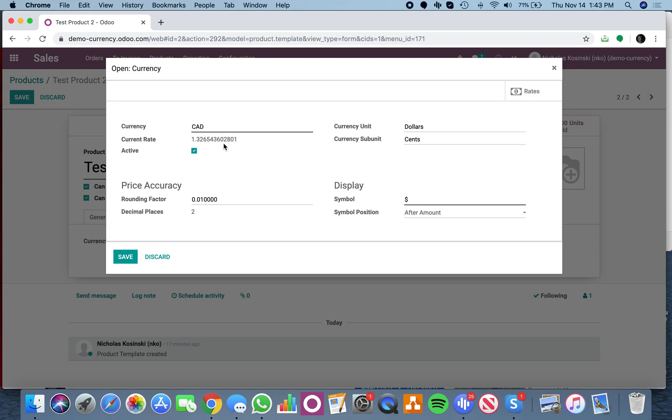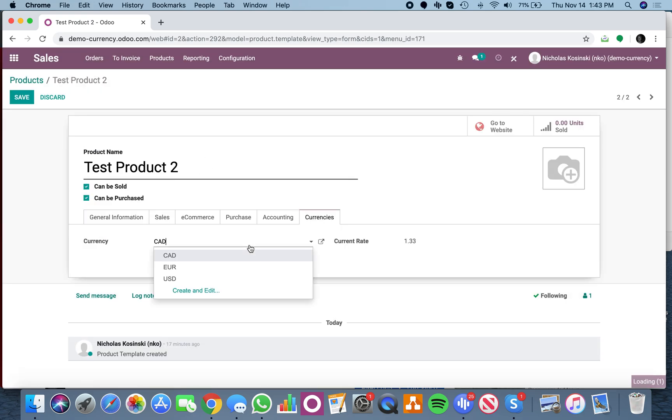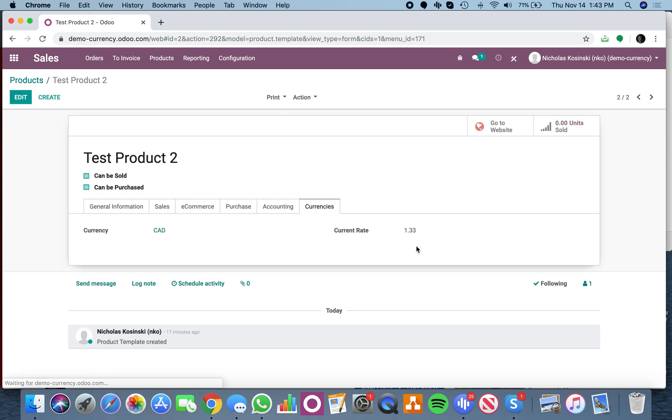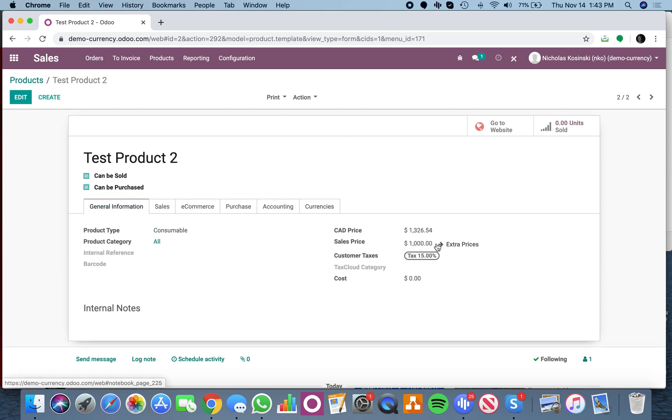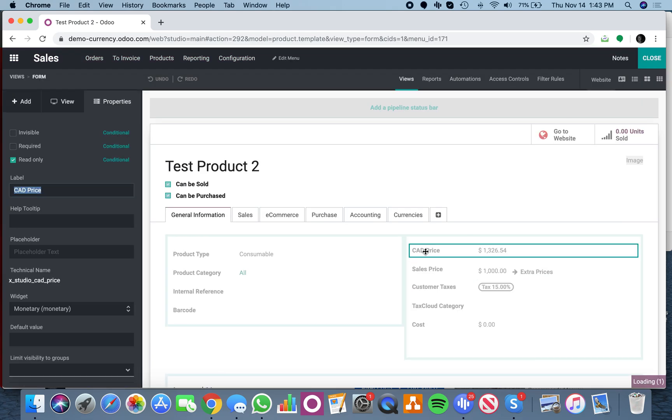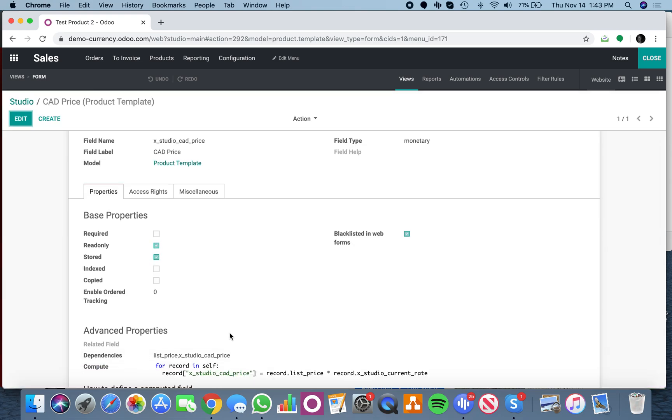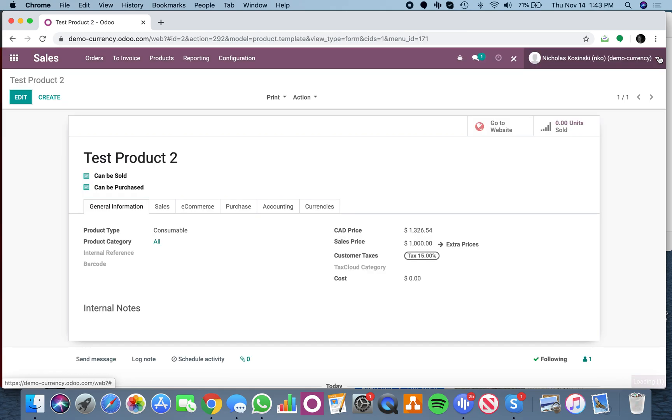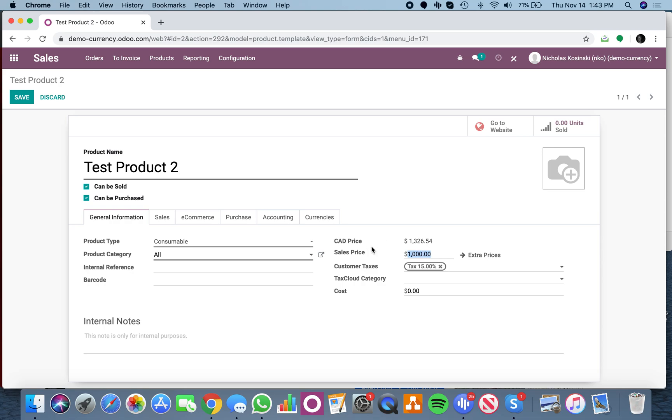It takes that rate - if I change it to euros, it'll take the euro rate. Bottom line is, once I have that value stored on the product template, in the general info I have my Canadian price calculated. I'm looking at the list price in the company currency, which is USD, and multiplying it times the X studio current rate, which is the rate I'm inheriting from the currency object. If you change this to 950, everything's going to update in real time.